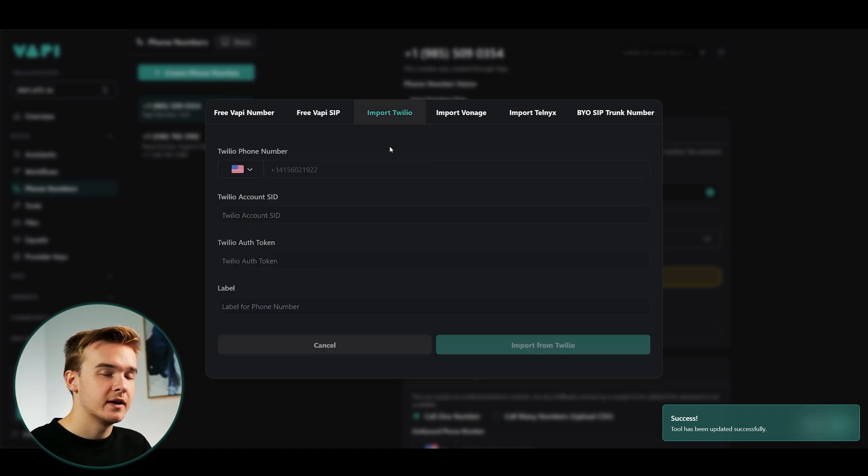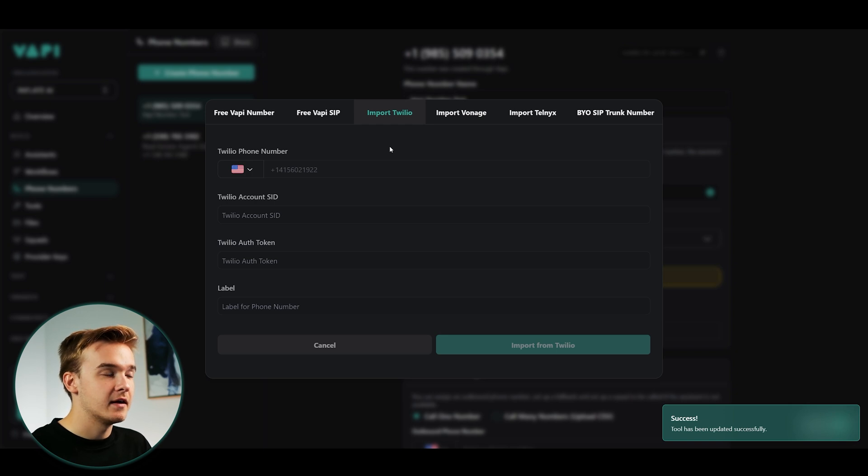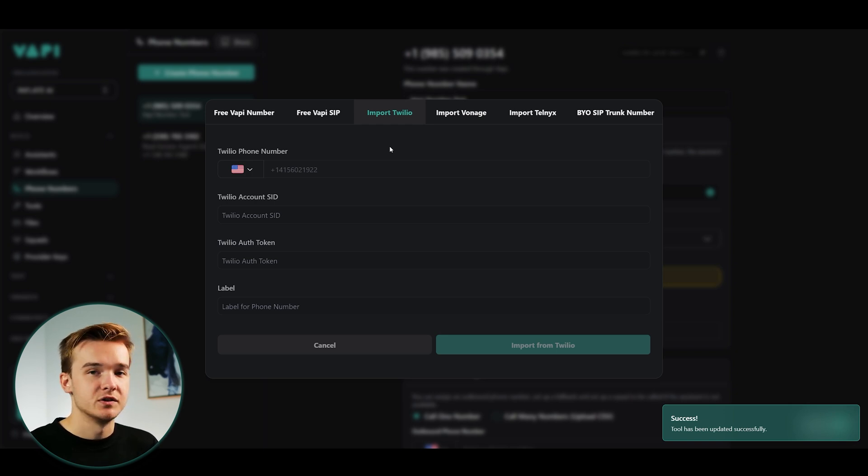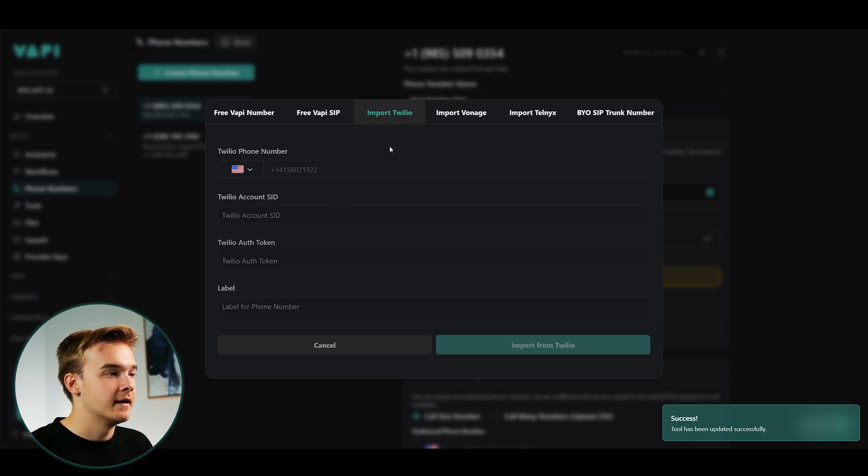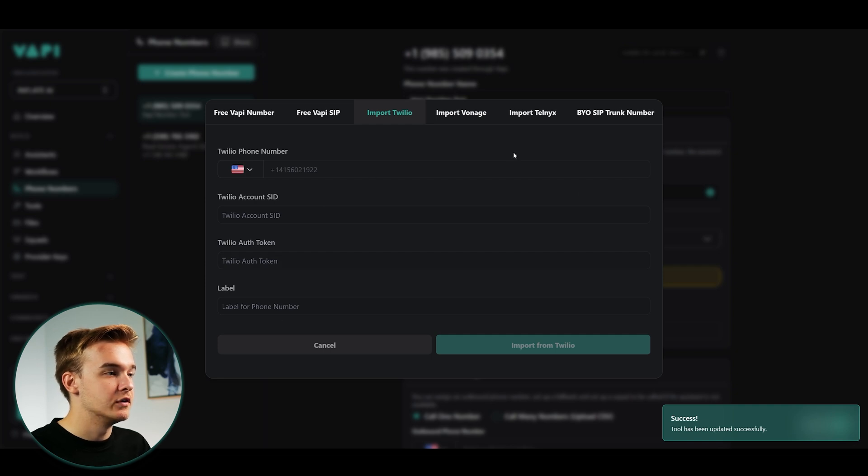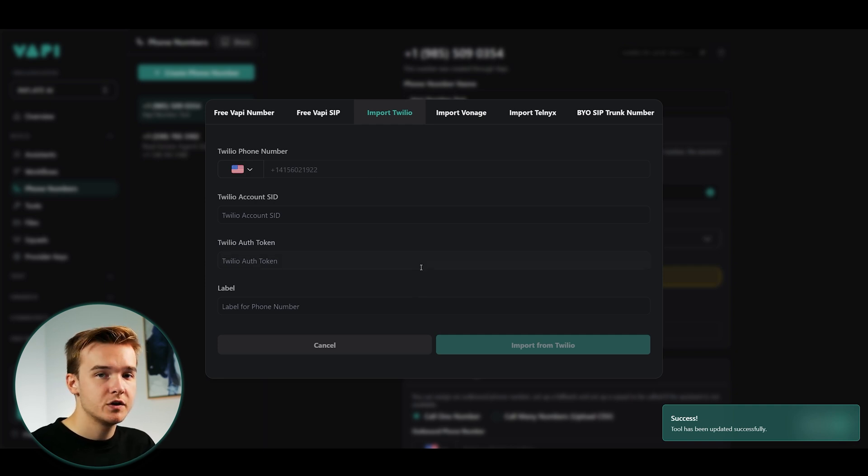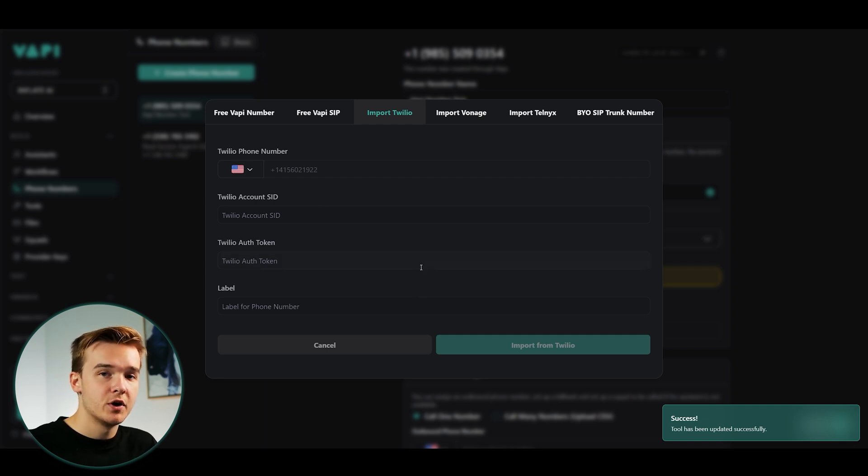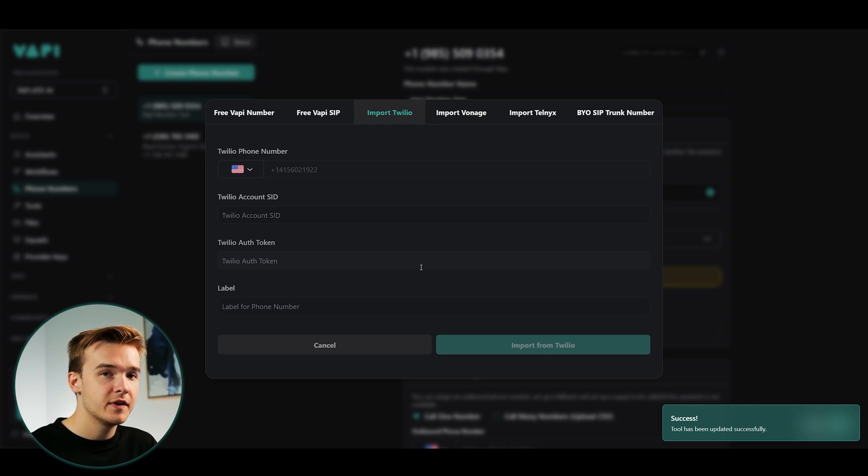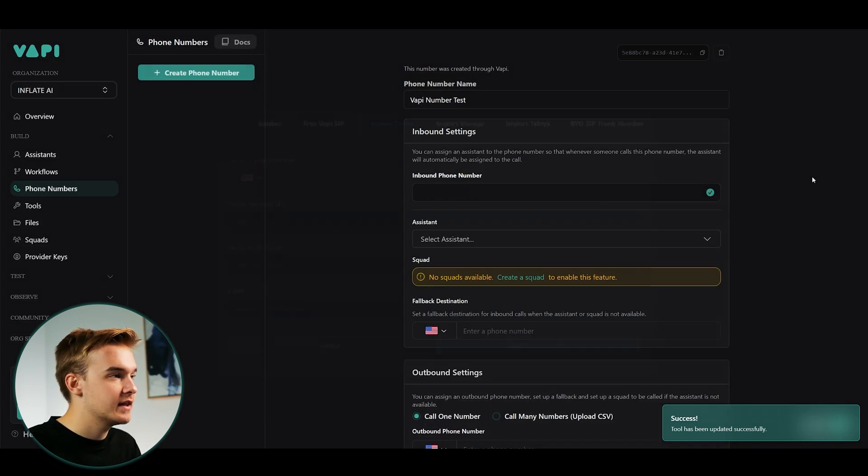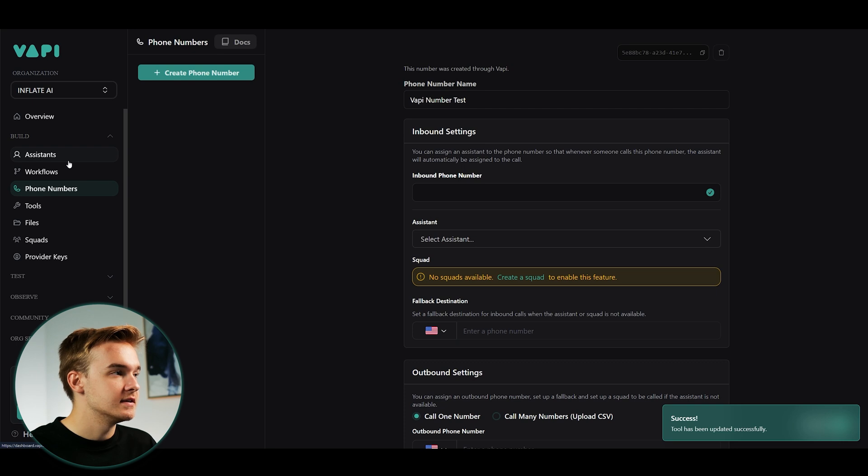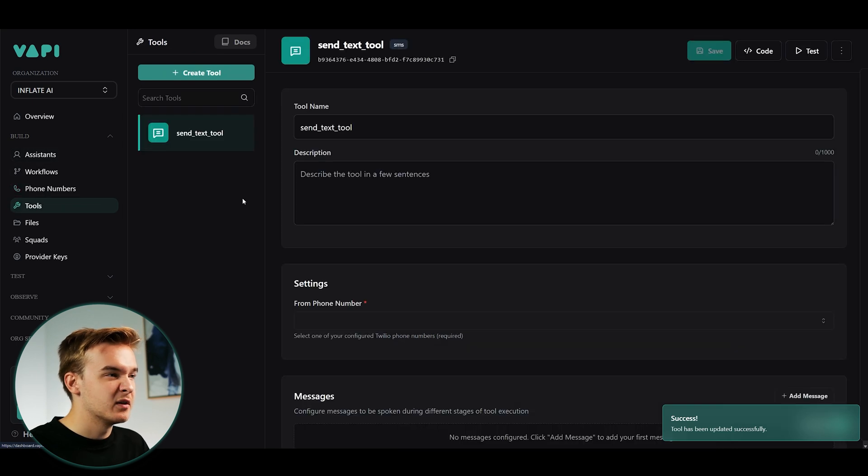So you add in those details, and then you'll get access to all of the phone numbers that you've purchased. And then as long as the phone number that you've purchased has text enabled for that specific number, then you're going to be able to use it. So just make sure that that is one thing that you will need to do to get this up and running.